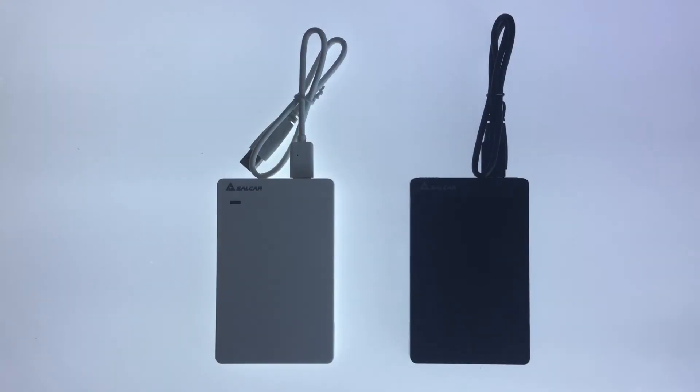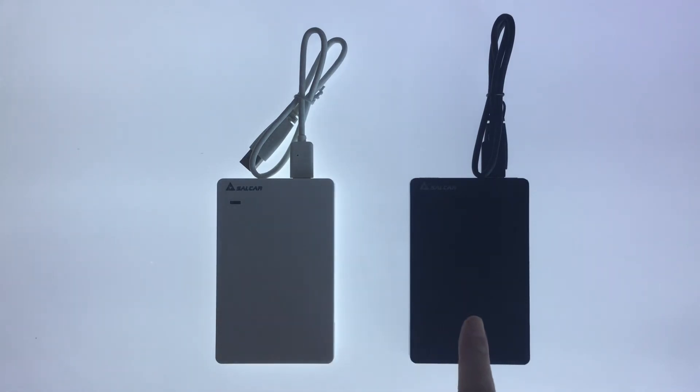The Salcar Toolless External USB 3 Hard Drive Enclosure costs £19.99 from Amazon and comes in white and black.